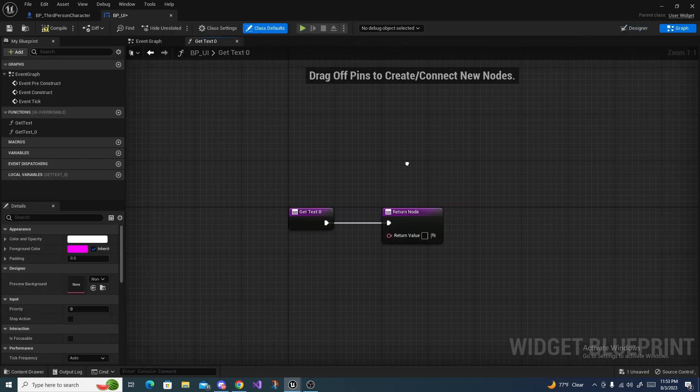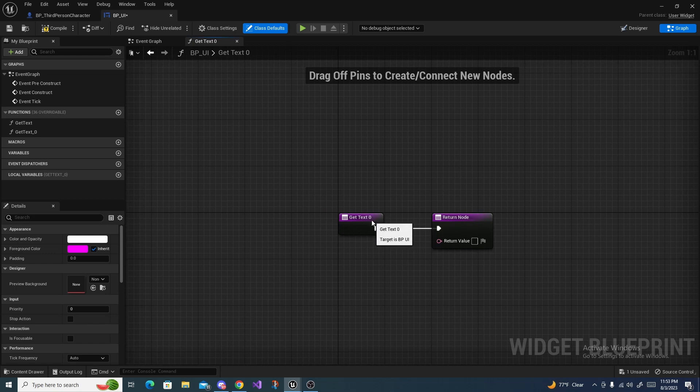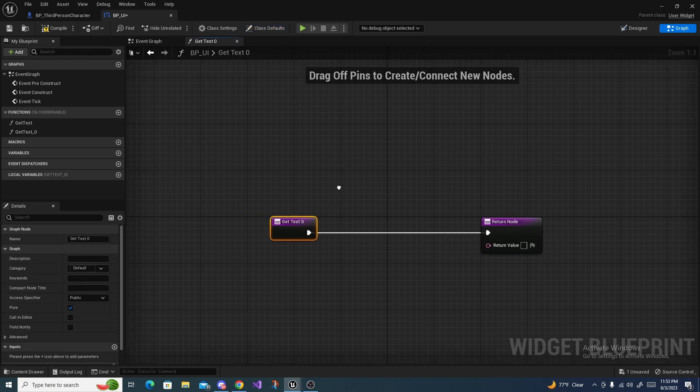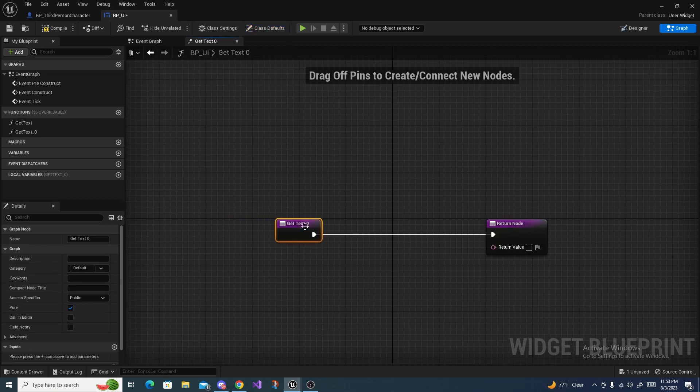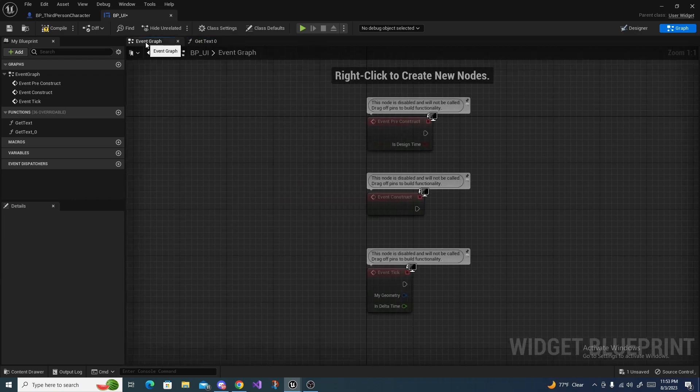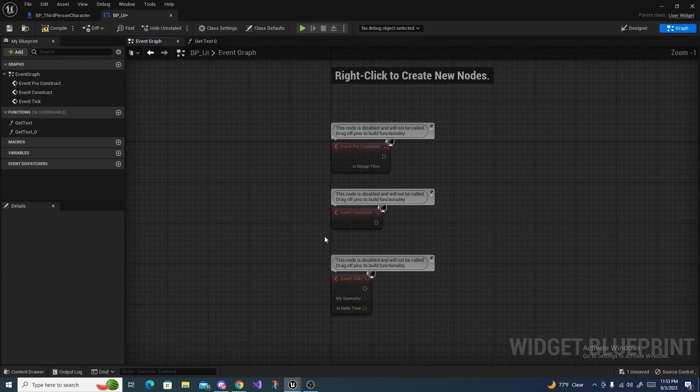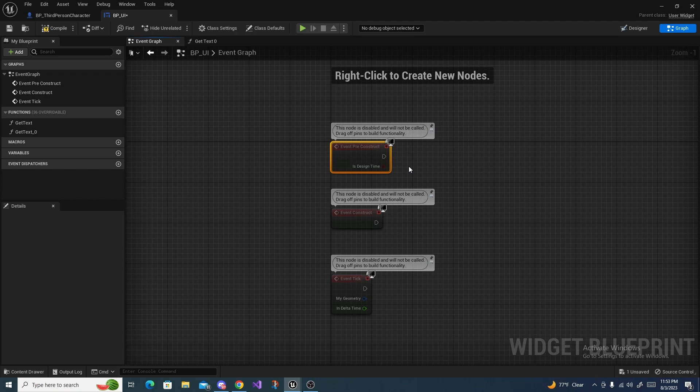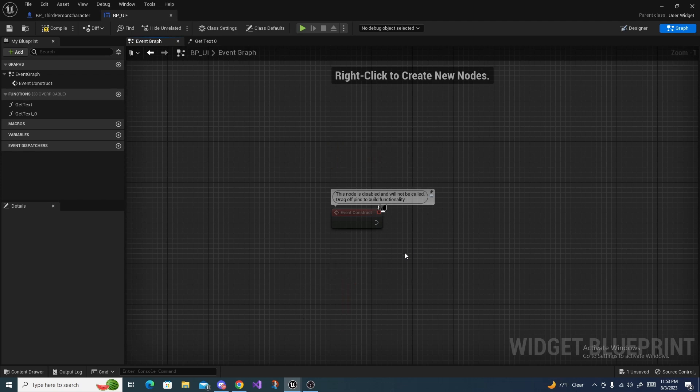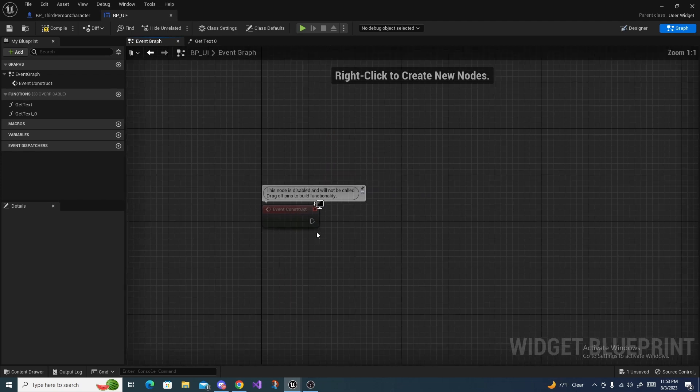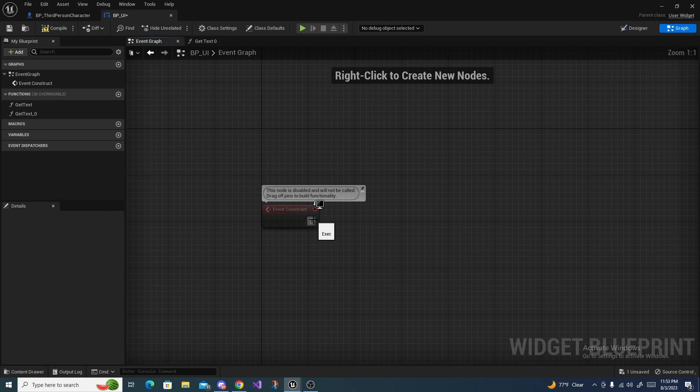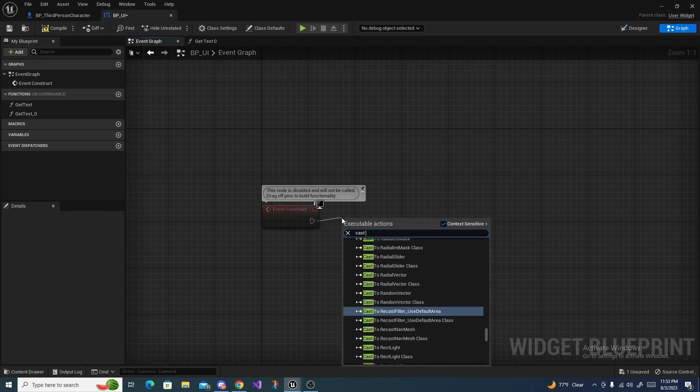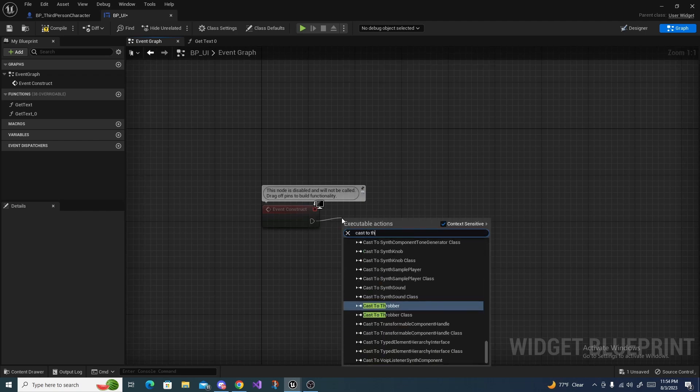It should pop up another function right here. Before we can add to this, we need to head over to our event graph to optimize this just a little bit. You can go ahead and delete pre construct and tick.